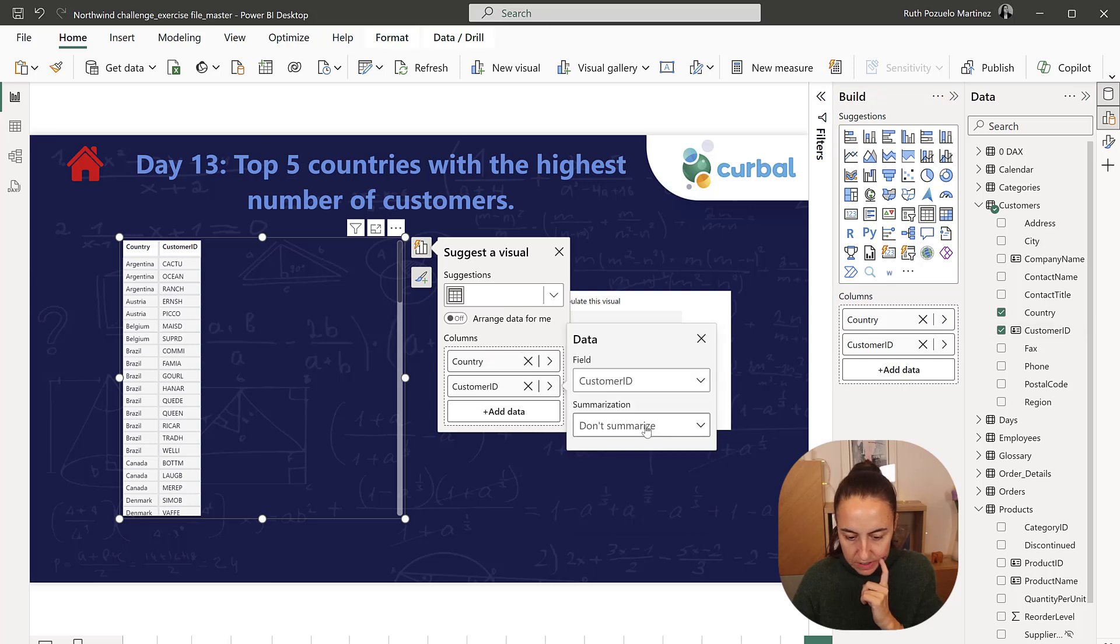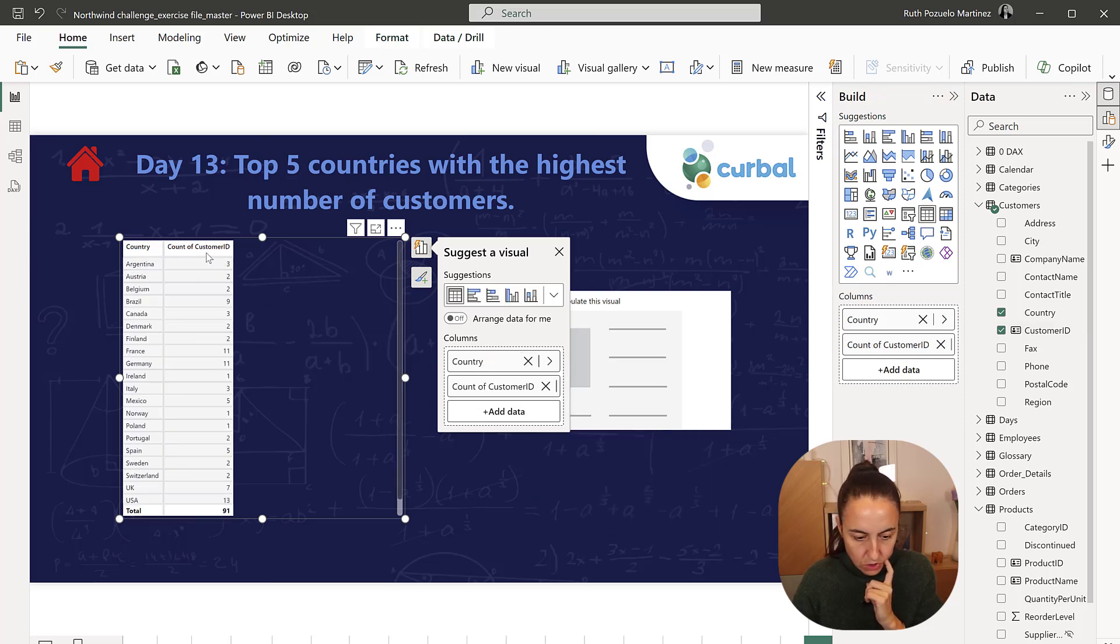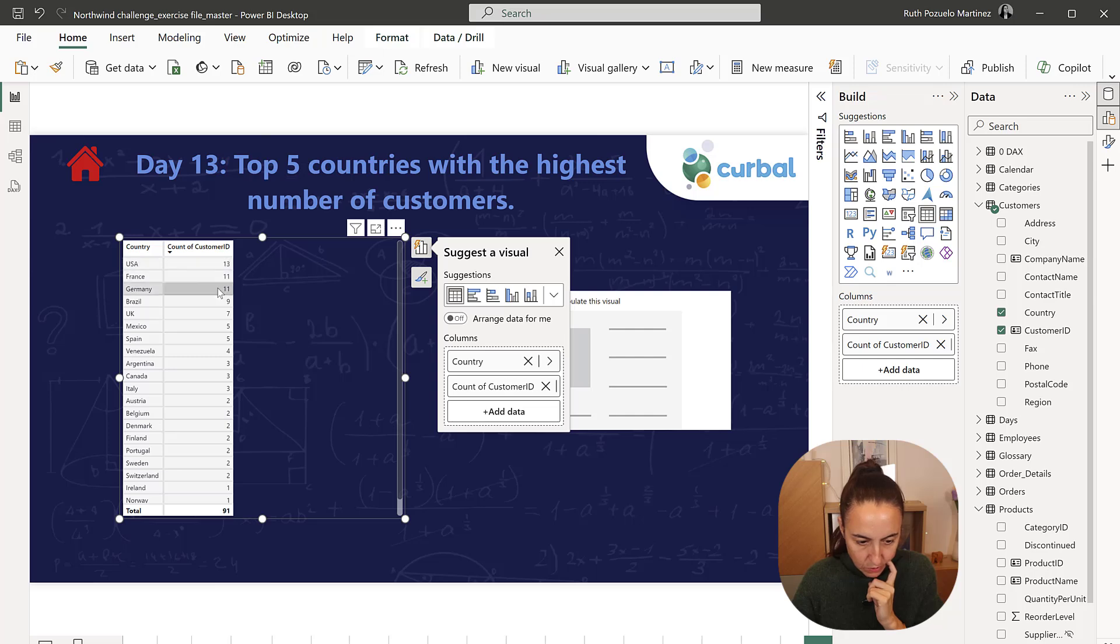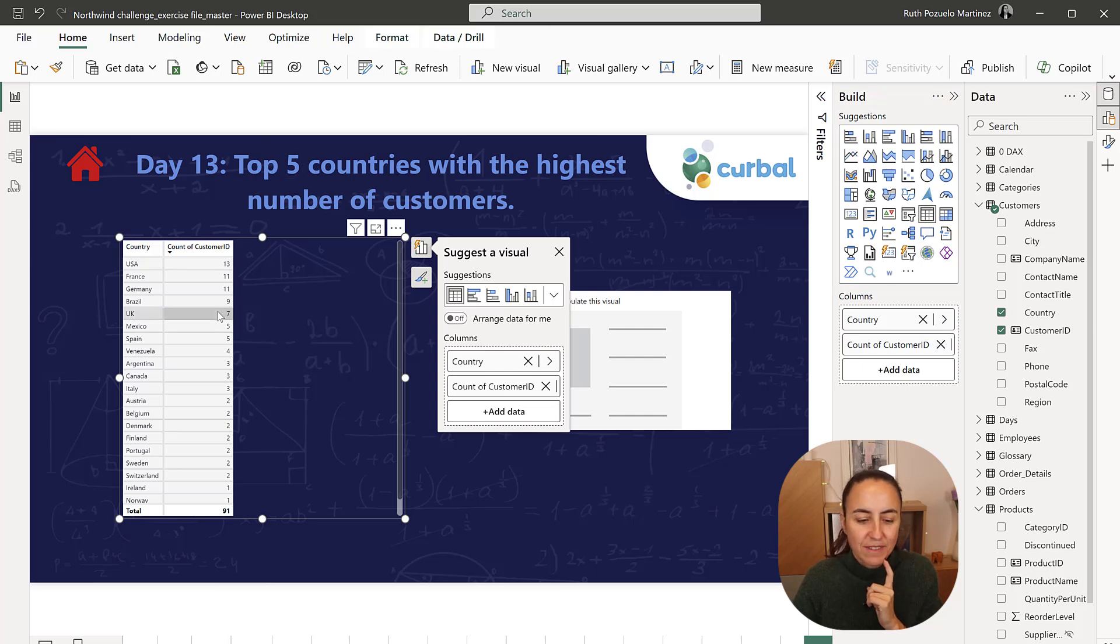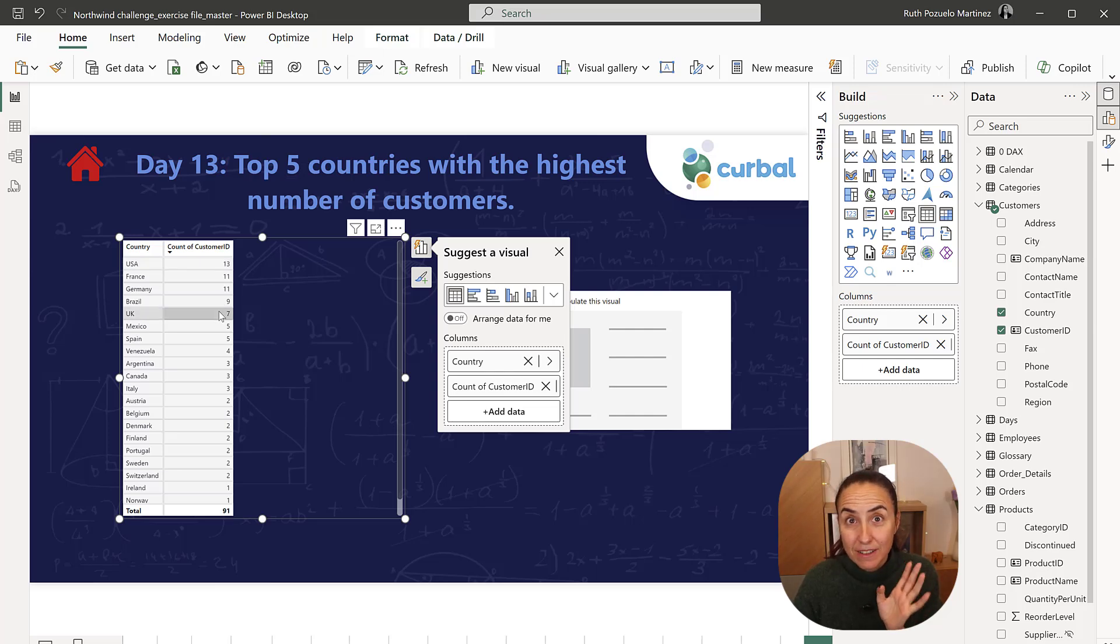So we change that to count and one, two, three, four, five. Those are the top five. Okay, so it's going to be fairly simple in DAX also.